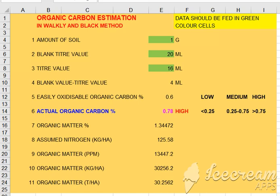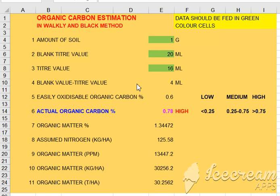Now we have an Excel program. The first amount of soil is 0.5 grams. You can see the green color and the blank titration value. The amount of soil is 1 gram. The blank titration value is 20. Soil is 0.5 grams. The titration value is 16. That is the soil sample. The blank titration value minus titration value is 4.